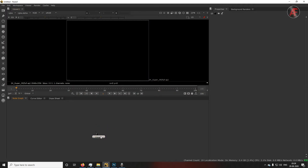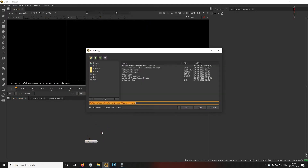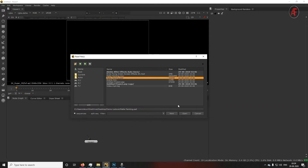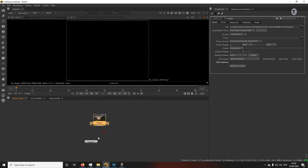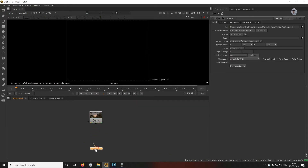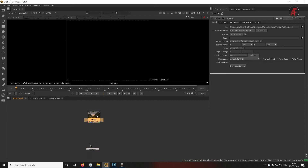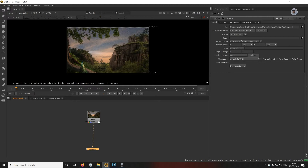First, we need to bring that PSD file into Nuke. Press R on the keyboard to read the network file. You can see the PSD — say Open. Now to attach it to the viewer, select the PSD file and press 1 on your keyboard. By pressing 1, it will directly attach to your viewer.